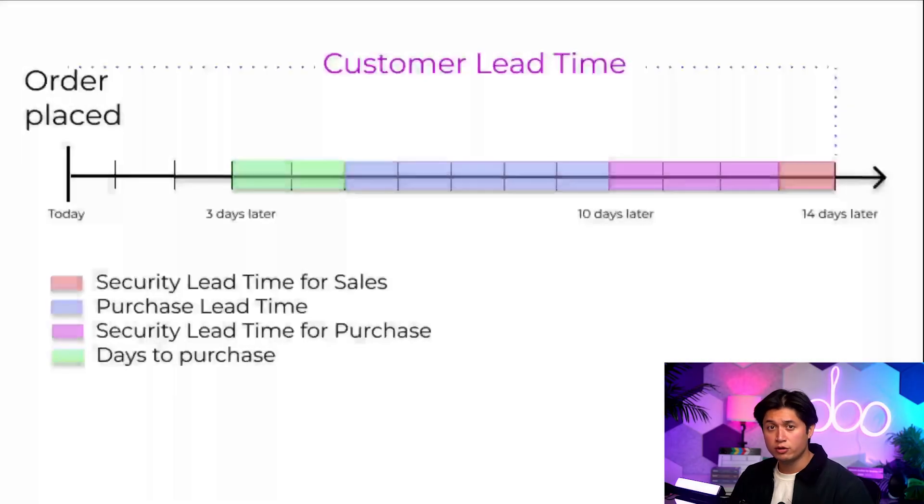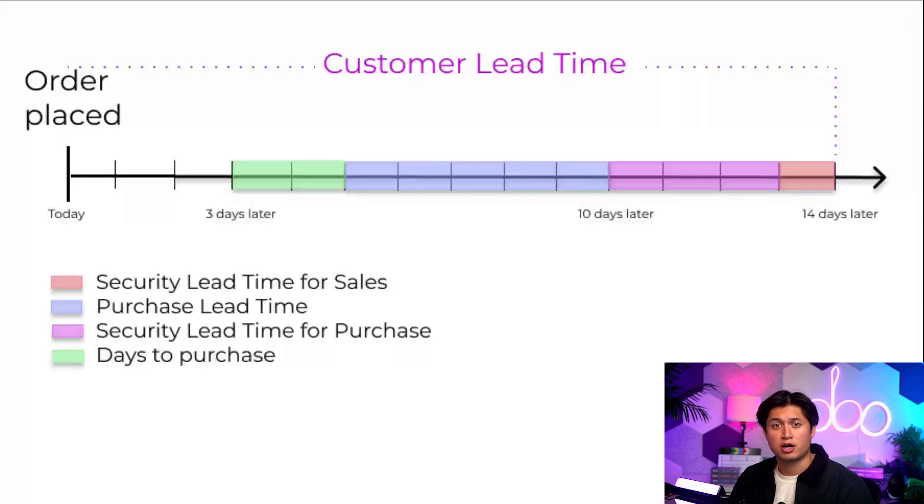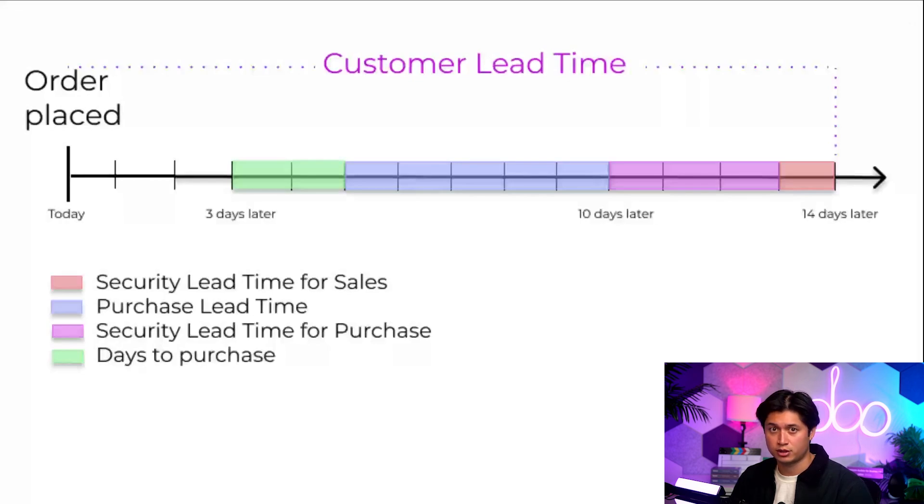Before moving on, I'd like to note that the customer lead time represents the time it takes for all the supply chain actions to get the product to the customer, but the other lead times like purchase or security lead times are evaluated separately.